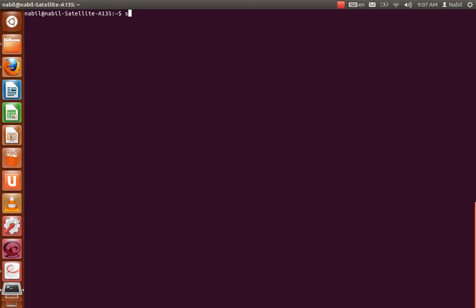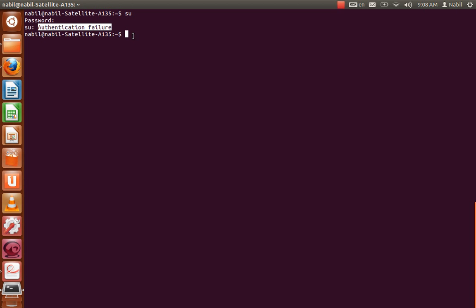Now let's talk about su. If I just type su to try to log in as a root user, look at this — it asks me for a password, but in this case it's the root password, not my user password. I don't know it, and most of you won't have set up a root password. I try typing my password and get an authentication failure — it requires the root password.